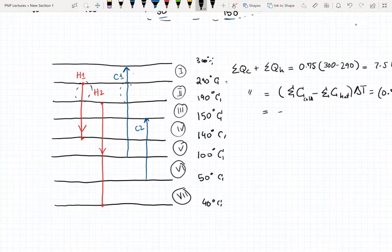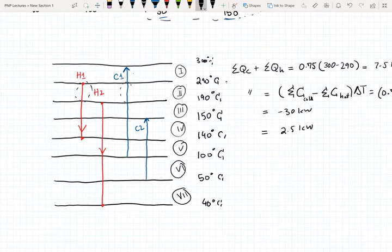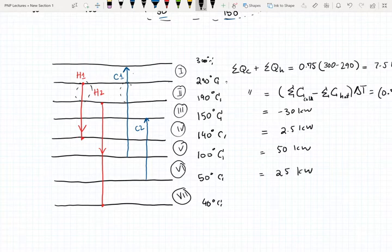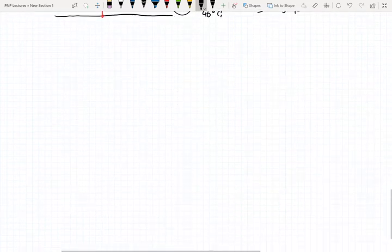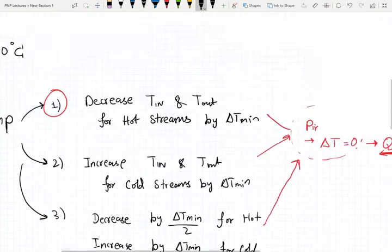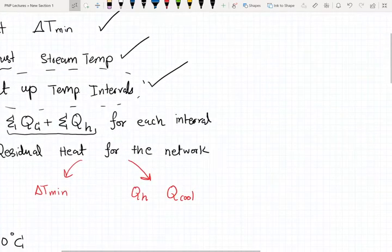You want to do this for the remaining intervals. The numbers I got are: minus 30 kilowatts for interval 3, 2.5 kilowatts for interval 4, 50 kilowatts for interval 5, 25 kilowatts for interval 6, and finally negative 5 kilowatts for interval 7. So we're done with step 4.